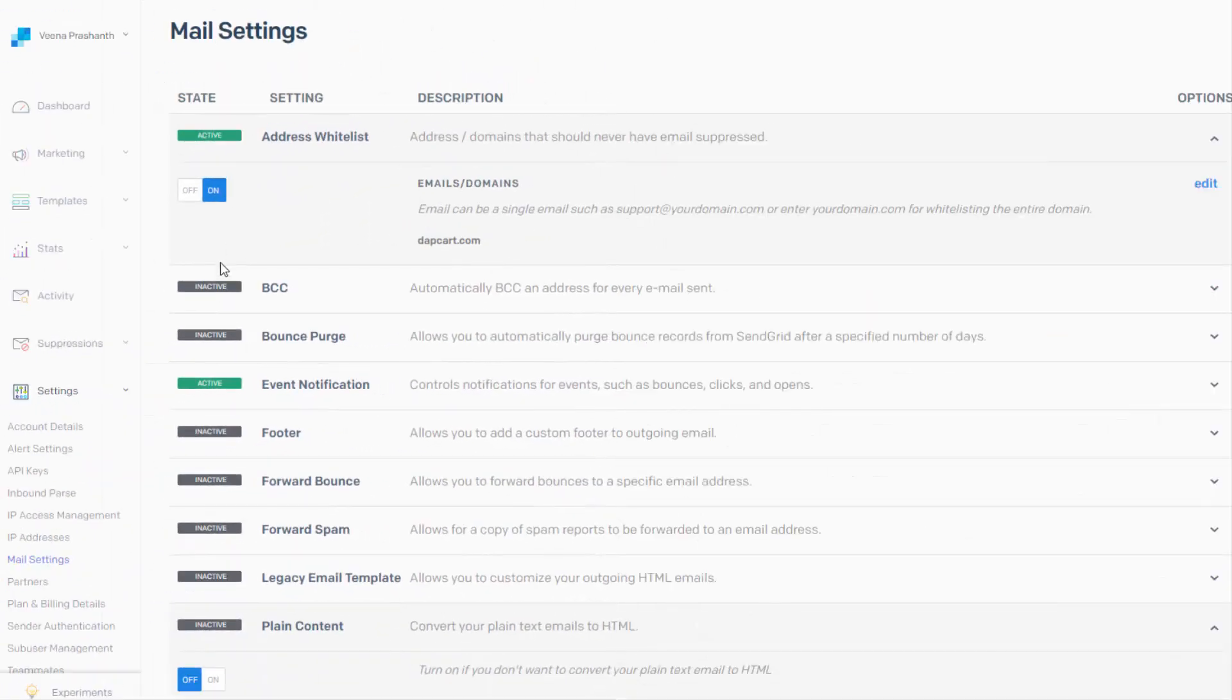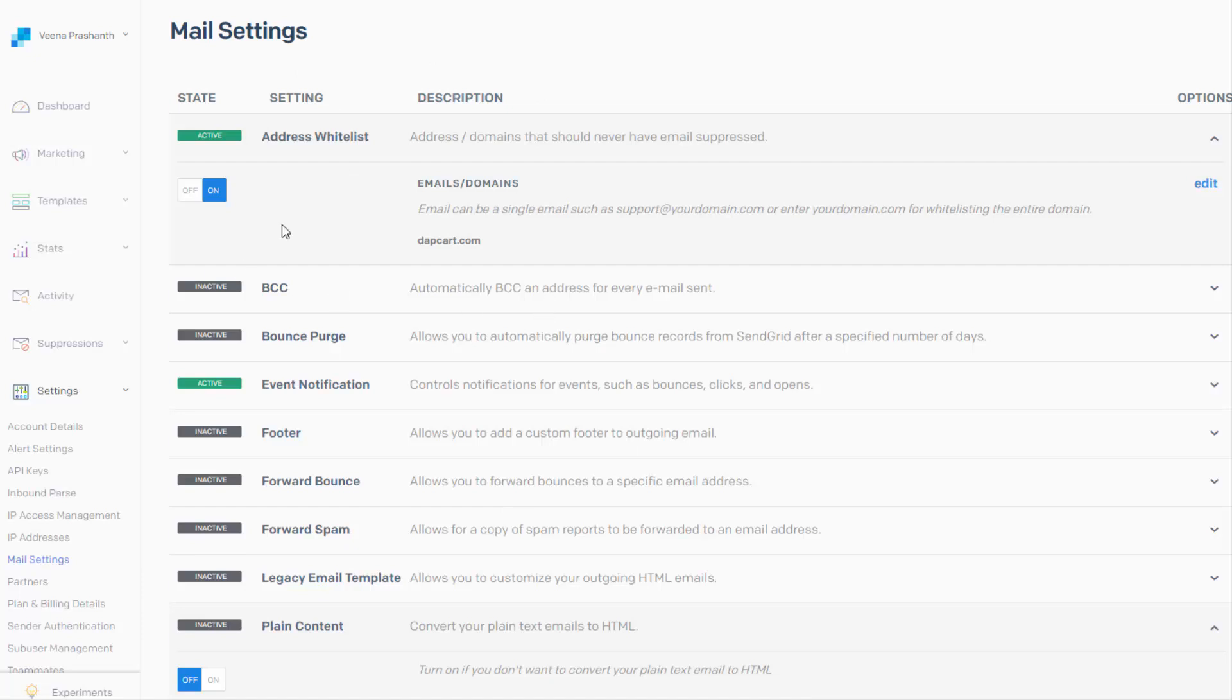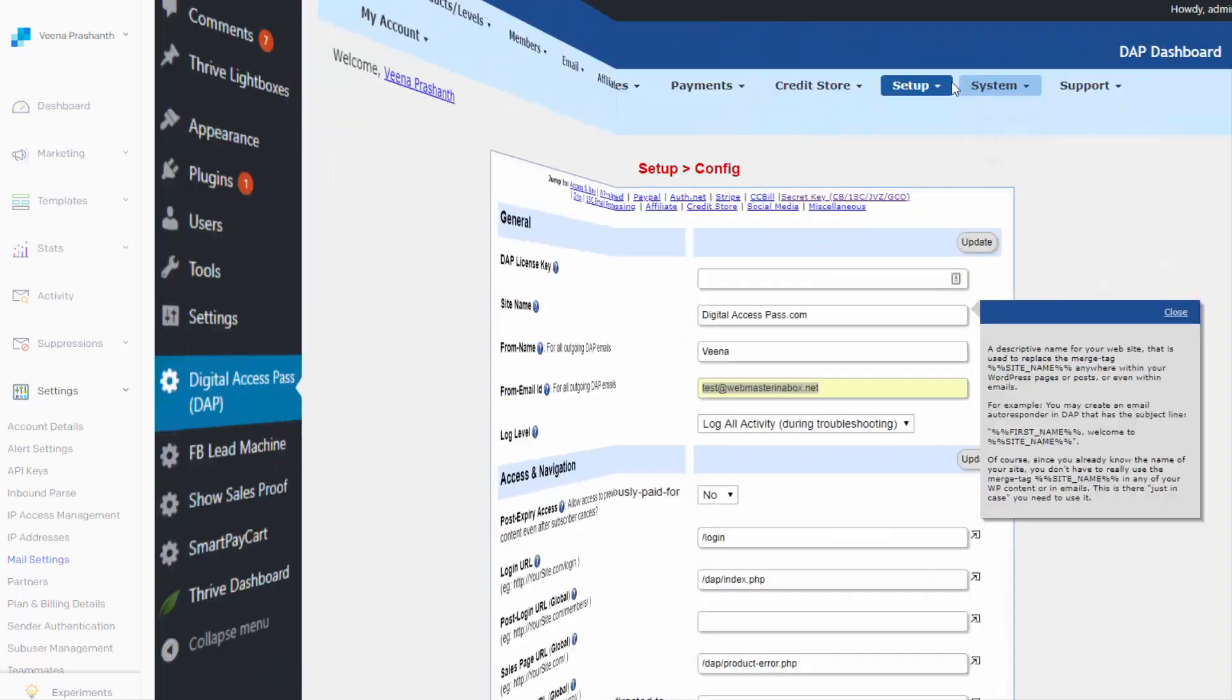So log into your SendGrid account, under settings, look for mail settings, click on that, it will bring up a page like this and whitelist the email address from where you will be sending your emails or you can whitelist the entire domain.